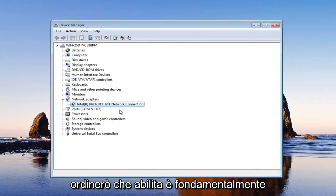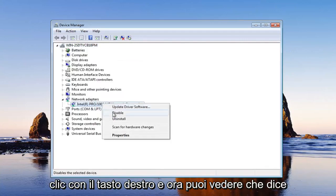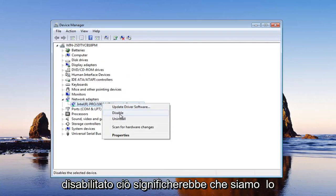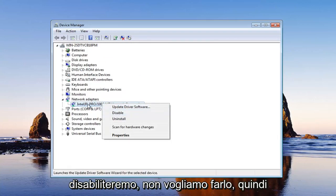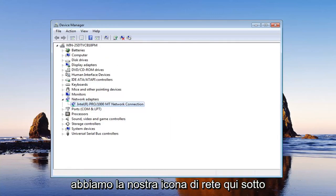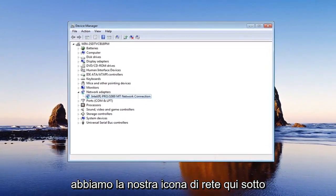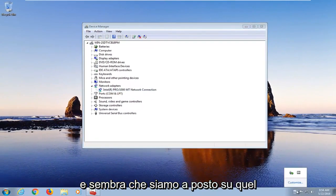It's basically what you want to do. So if you right click on it, now you can see it says disabled. That would mean we're going to be disabling it. We don't want to do that. So as you can see, we already enabled it. We have our network icon down here and it looks like we're good to go on that front.